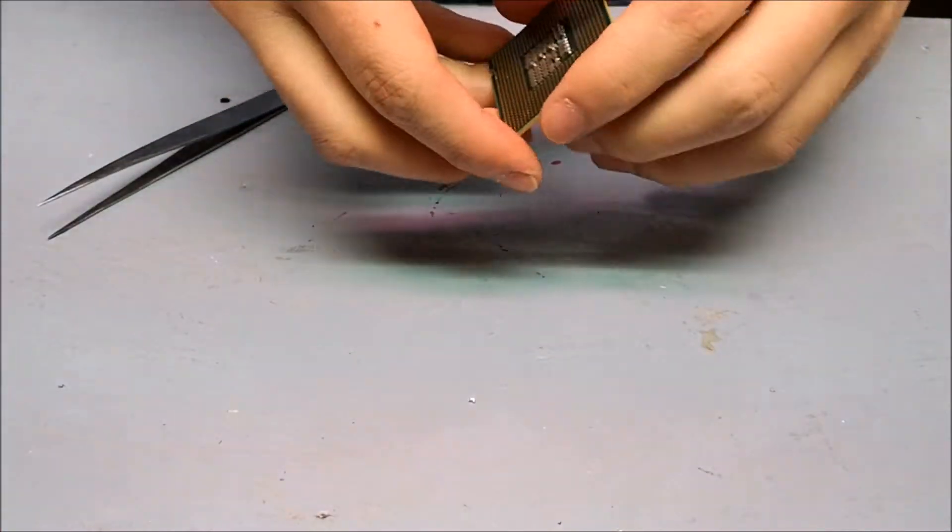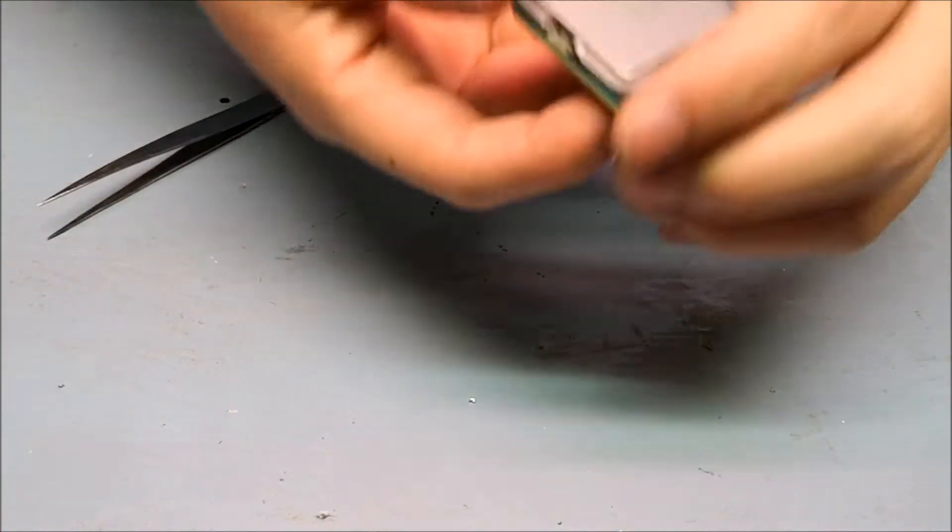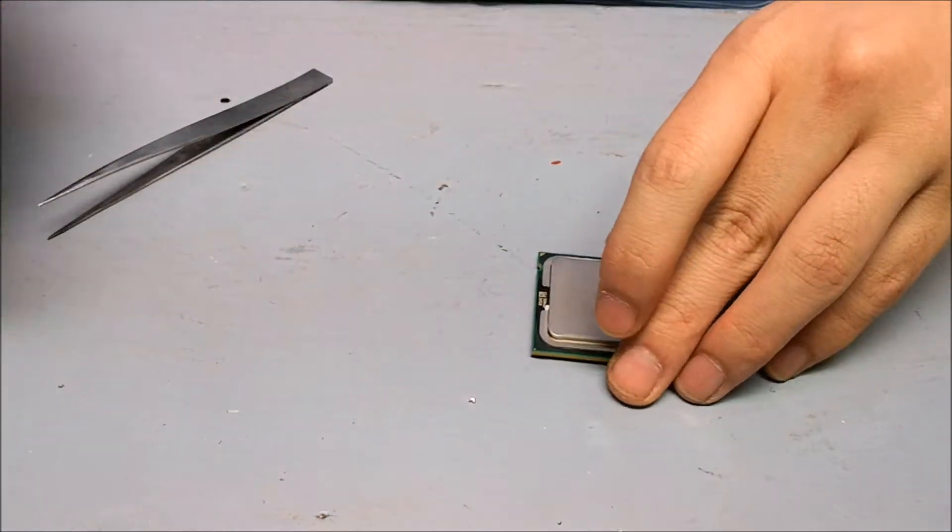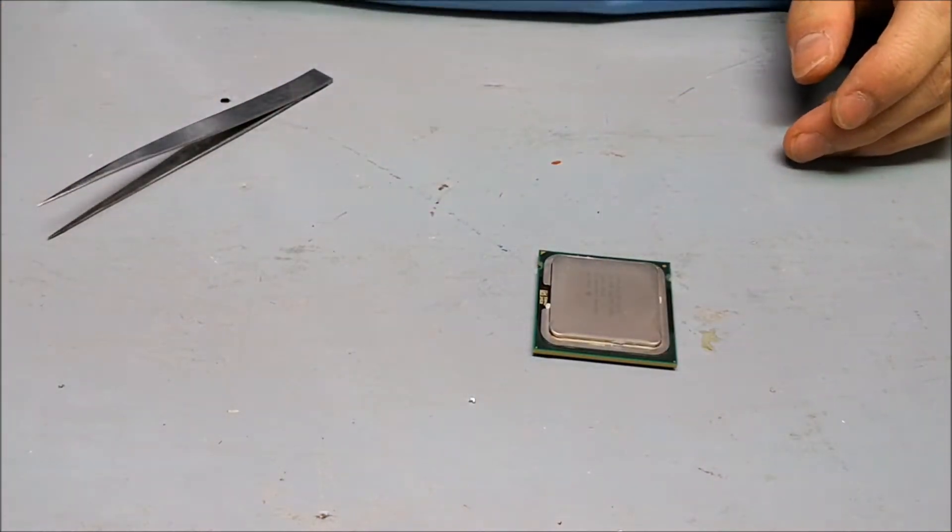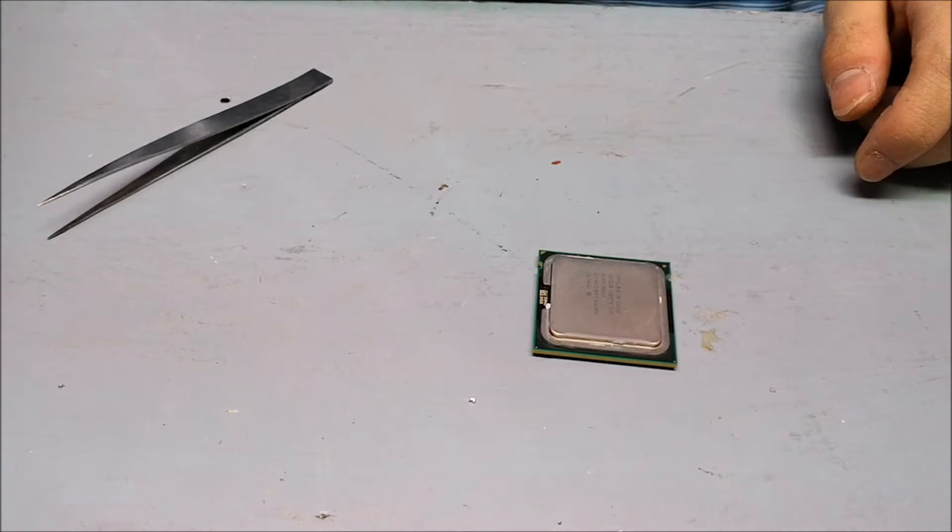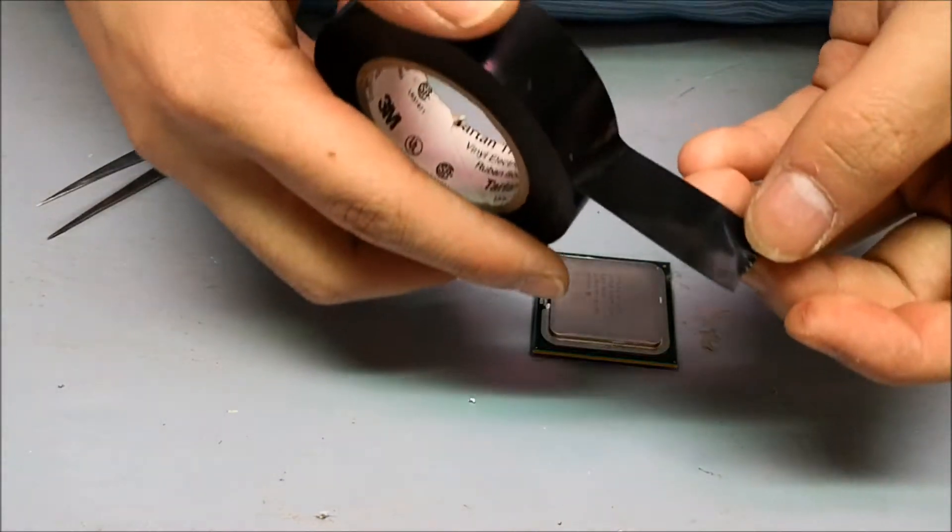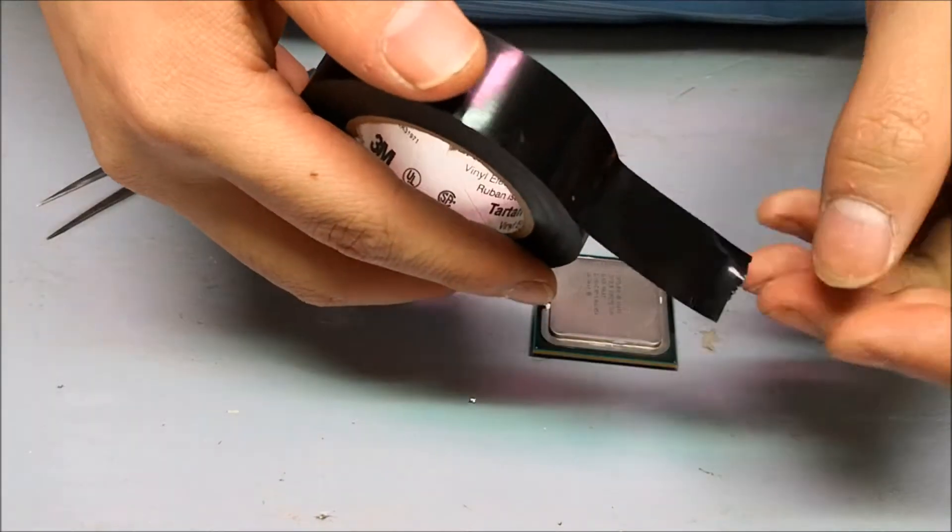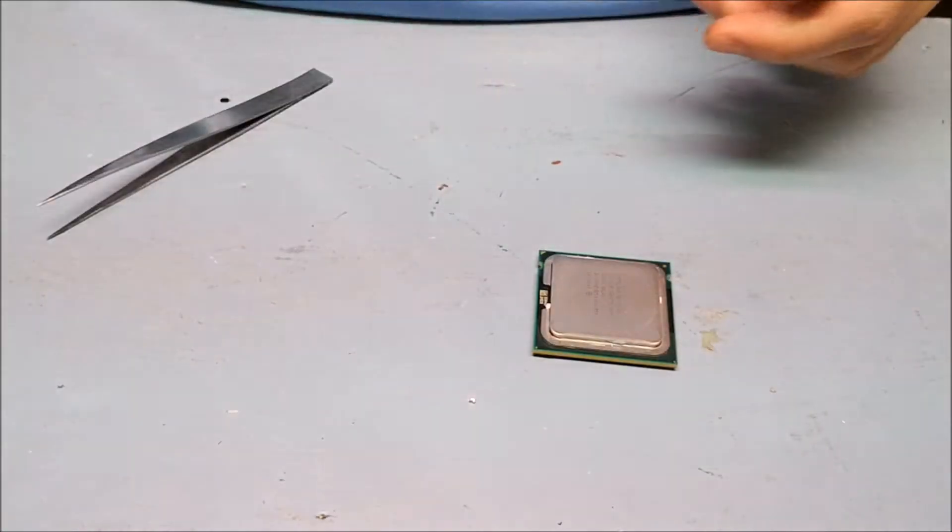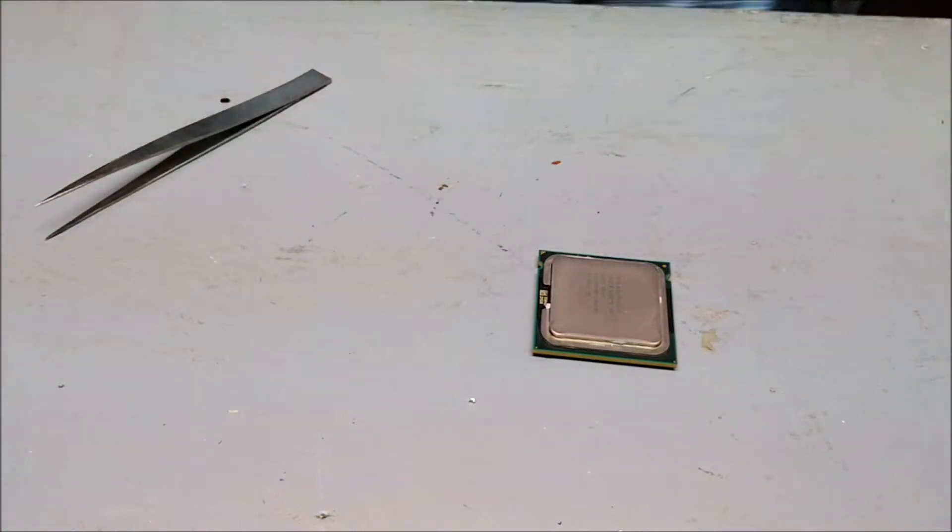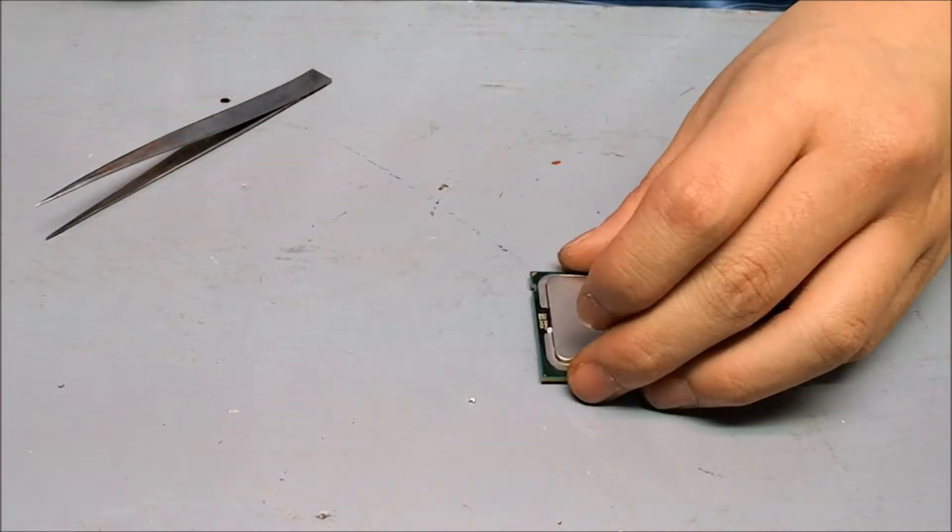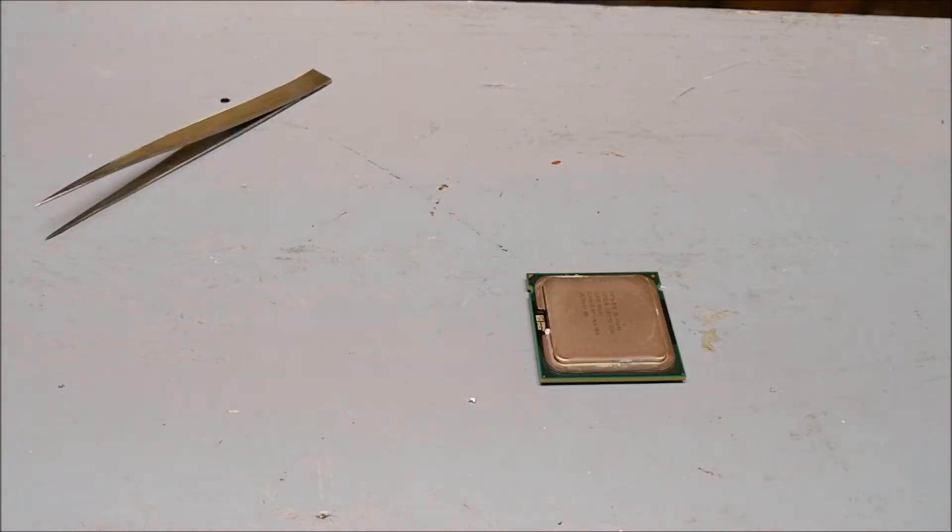That's going to make the processor run from the base of 2.4 gigahertz all the way to 3 gigahertz. For this mod I'm going to be using electrical tape because it's a thick tape that blocks electricity, and I'm also going to need a knife.